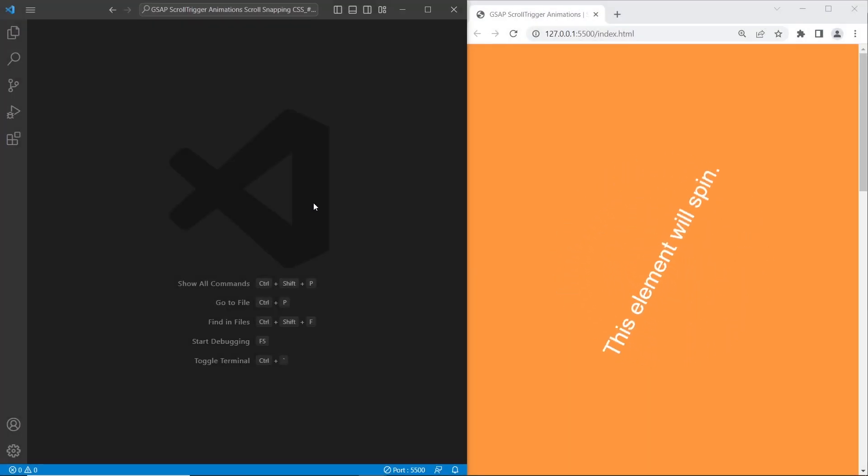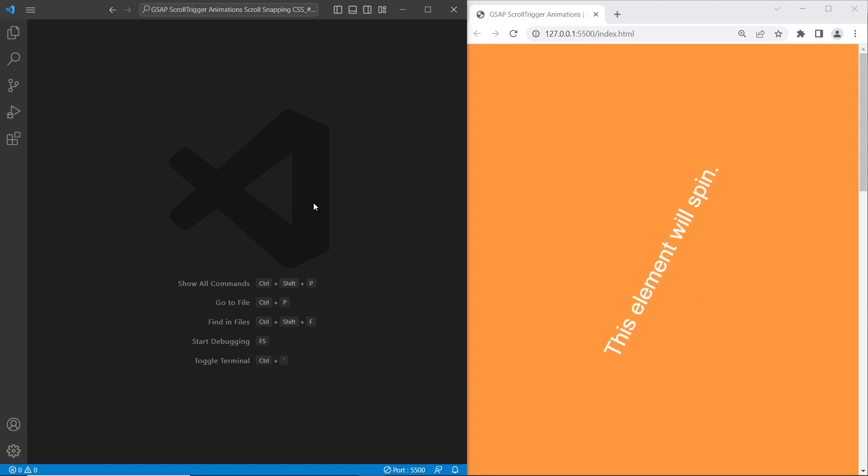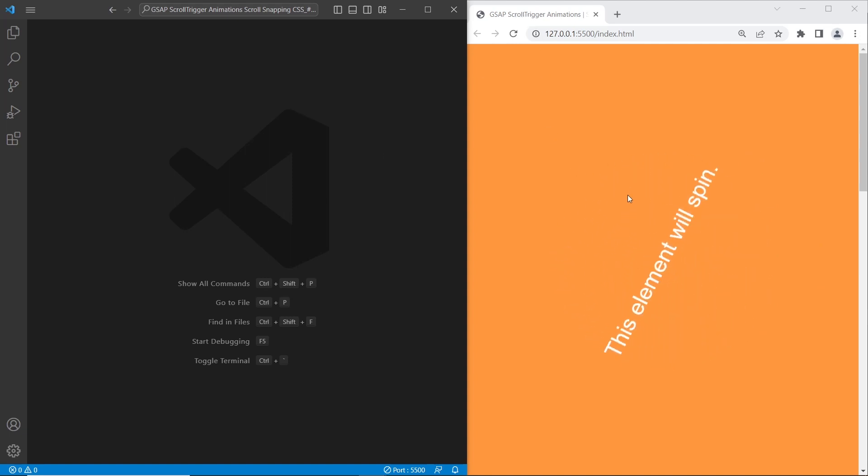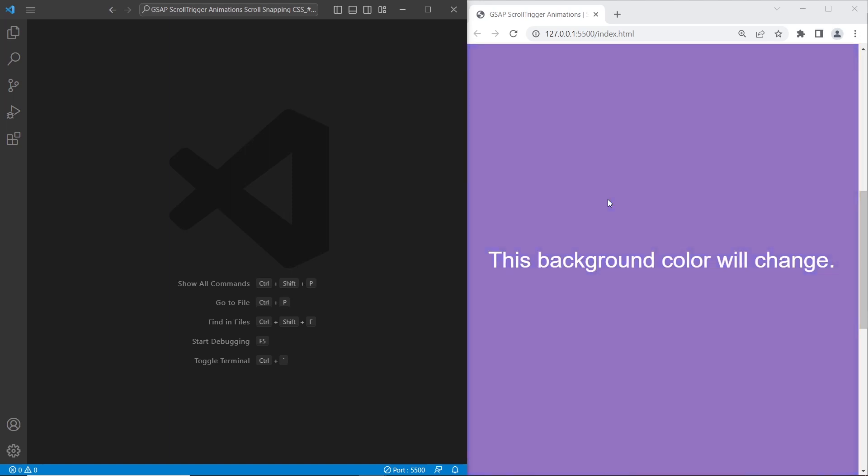Hello and welcome to the channel WebDowPi. In this tutorial we are going to work with GSAP scroll trigger animations. We will use GSAP scroll trigger plugins, CSS scroll snapping, and different effects. So let's get started.